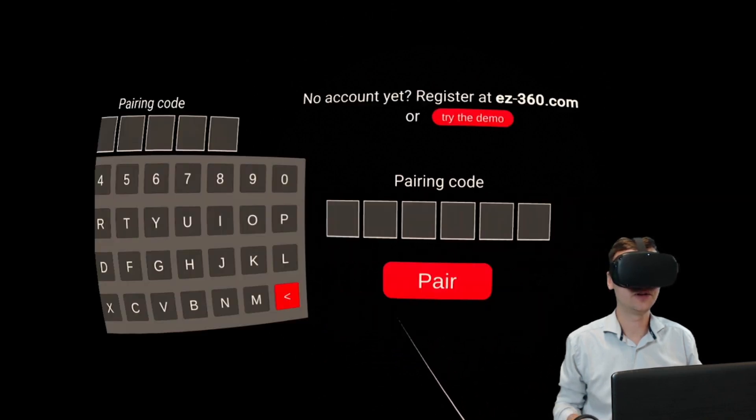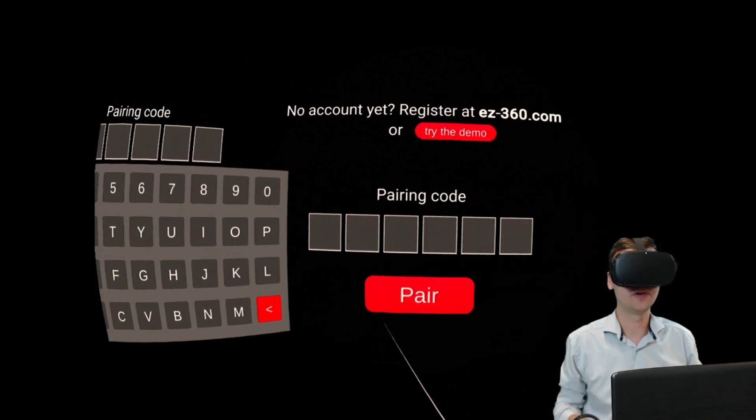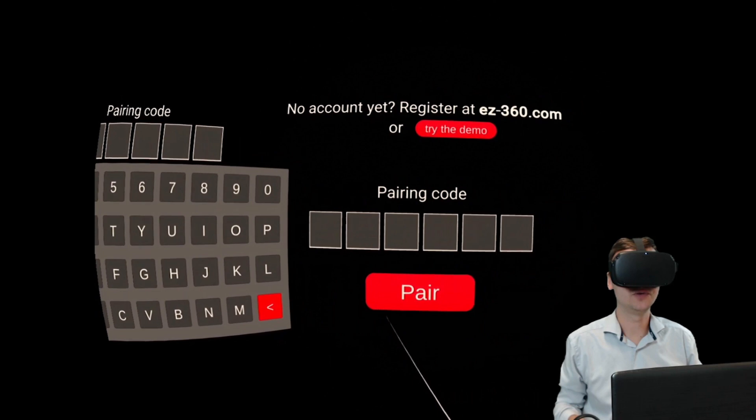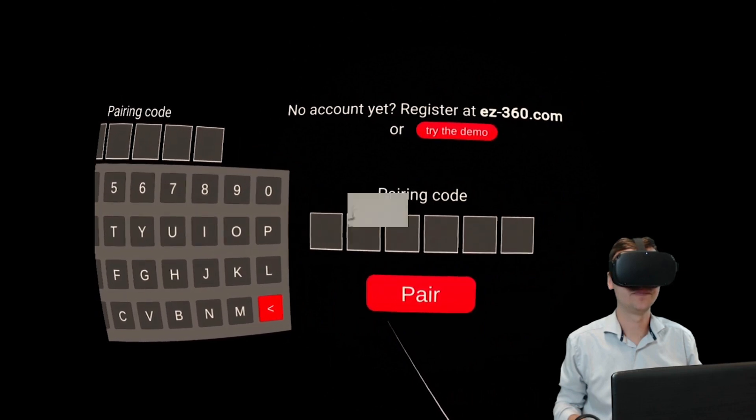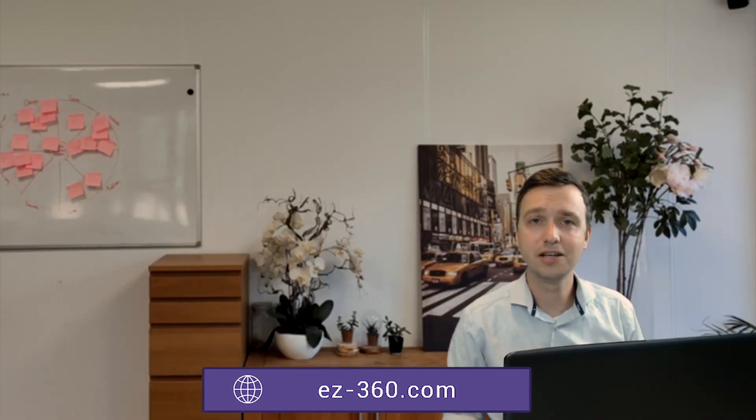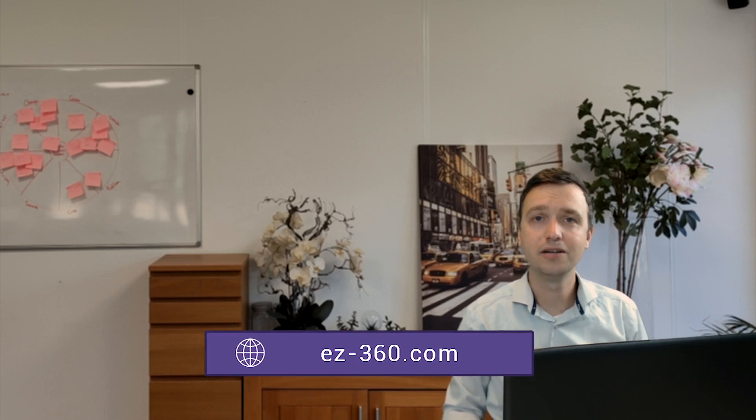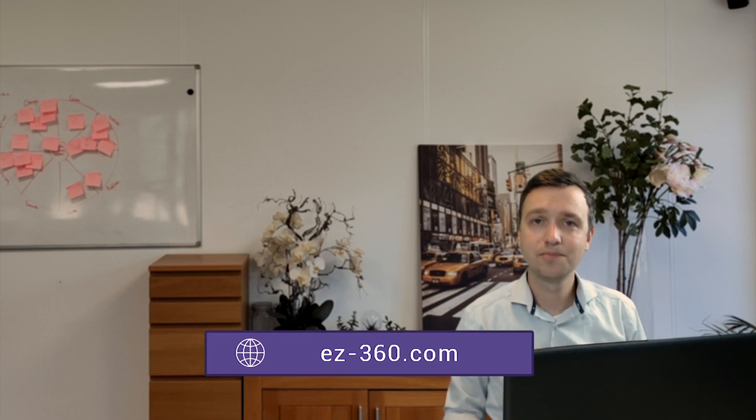And there you have it, you can log in with your individual pairing code. Create your Easy360 account today. We have different plans, including our free plan. And if you have custom needs, please reach out to us. Thank you for watching.